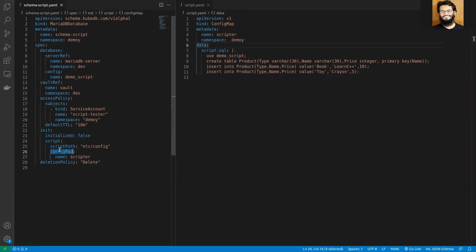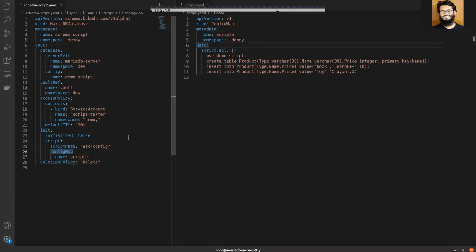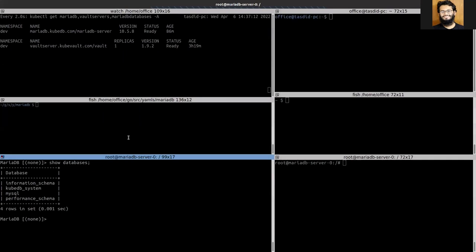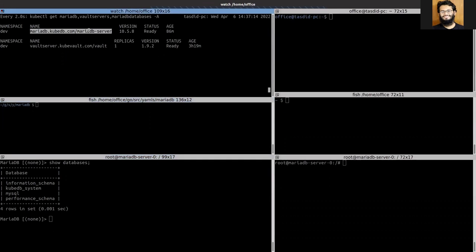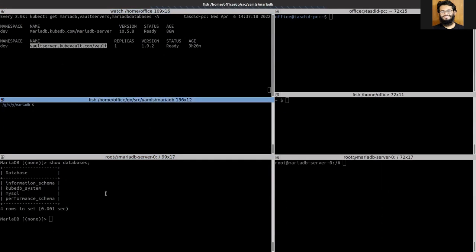Now let's apply the schema YAML and see what happens. You can see that my database server is running and also the world server is running. From the admin point of view, you can see the current databases in the database server.